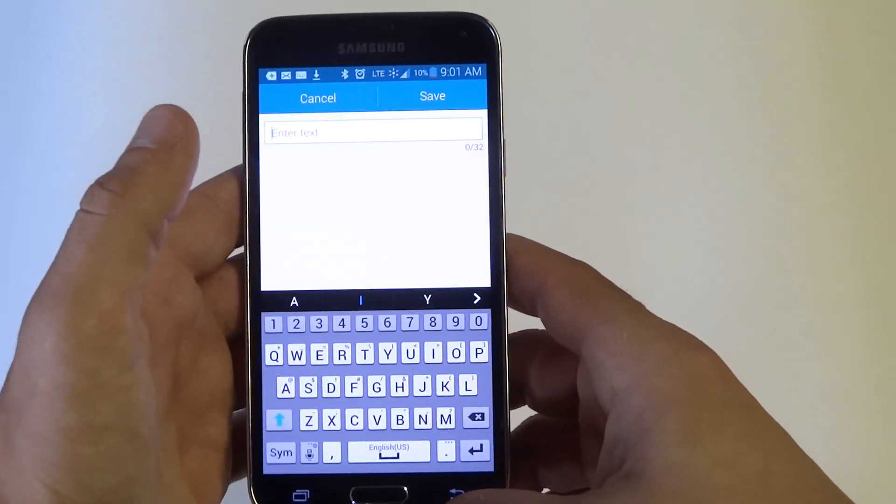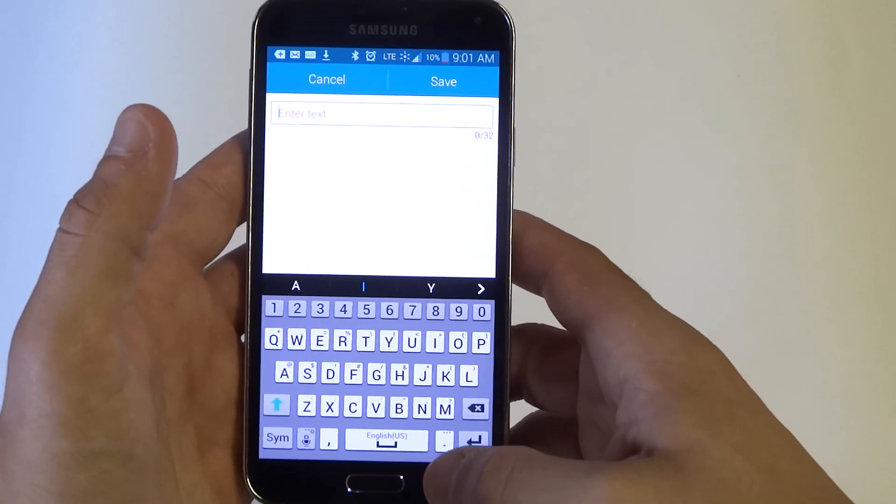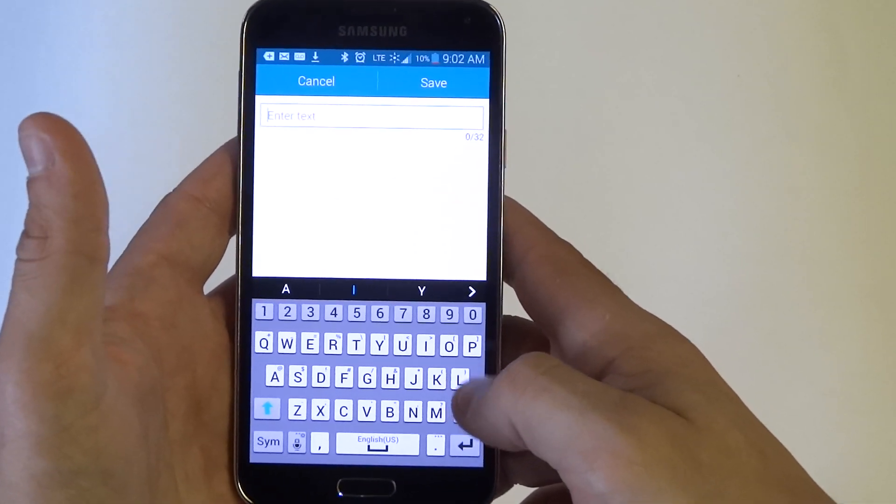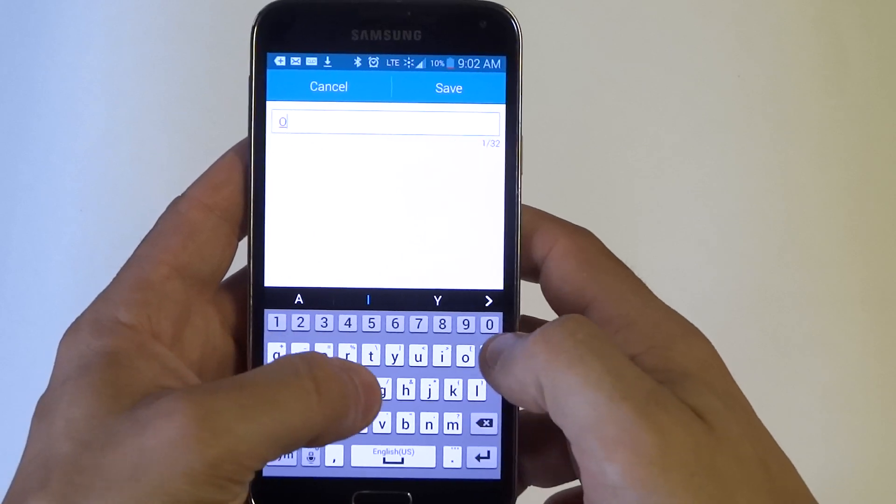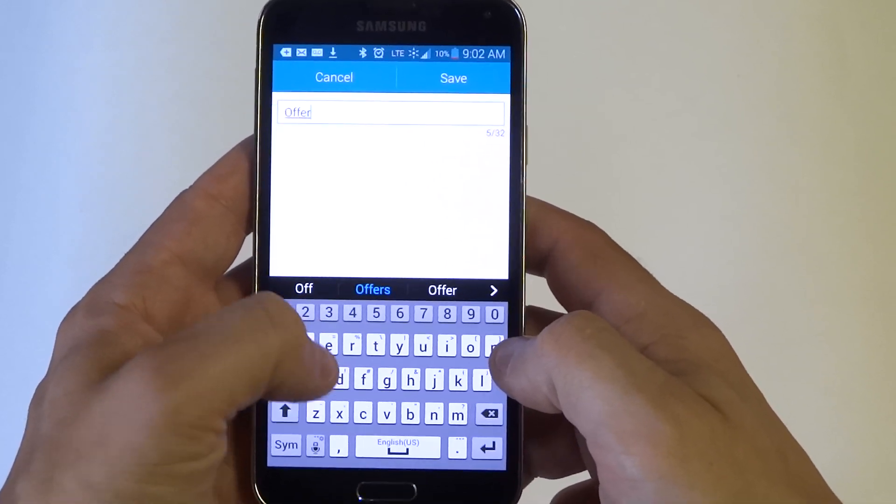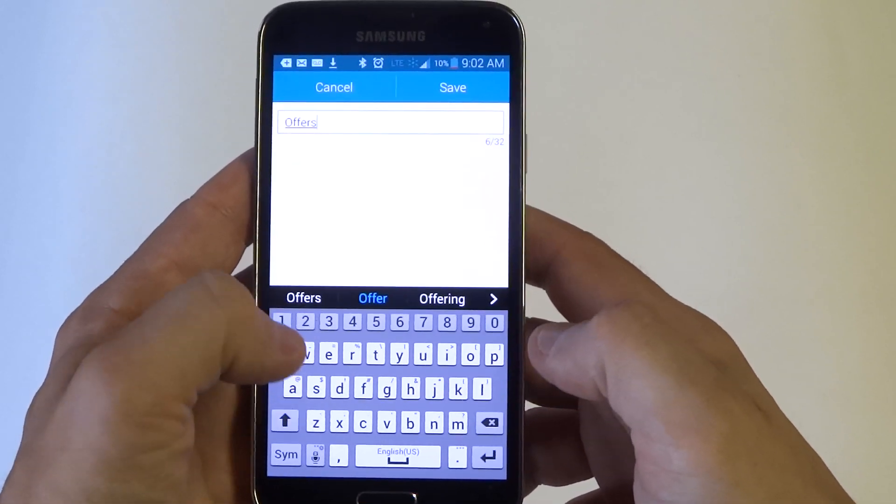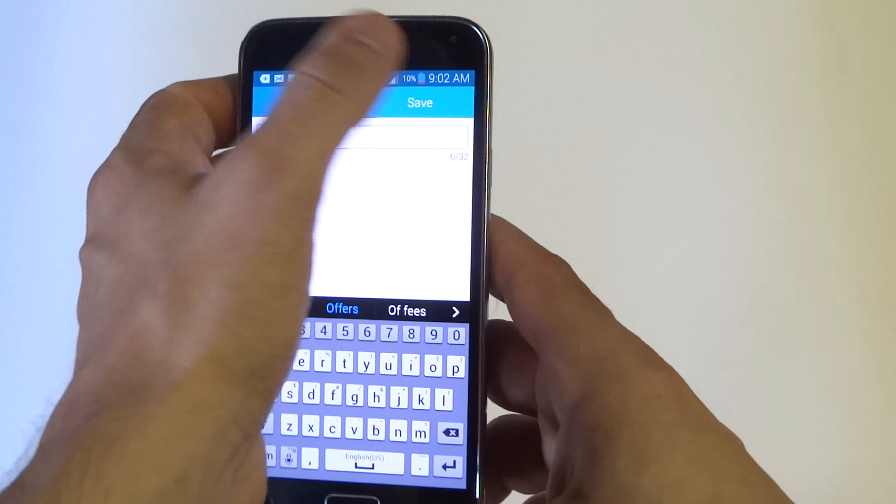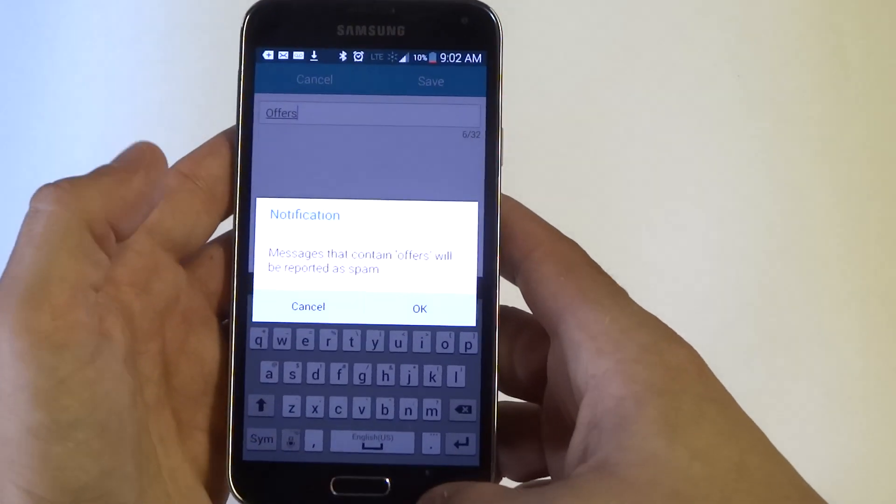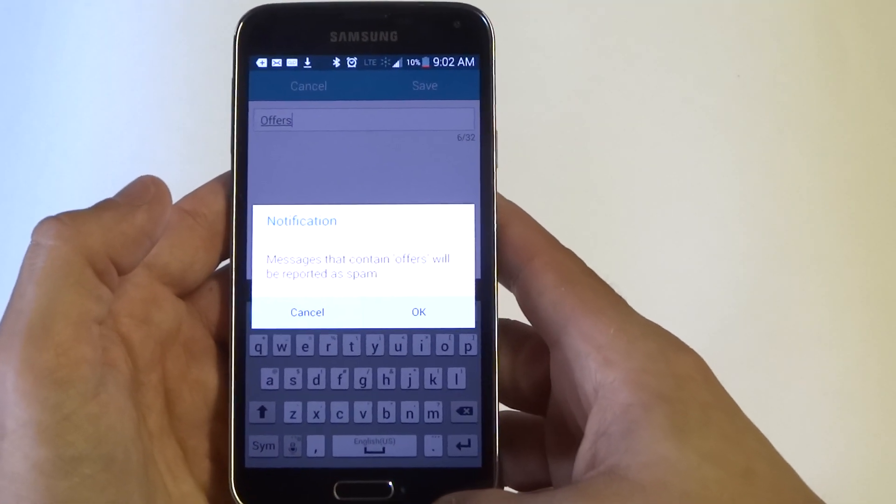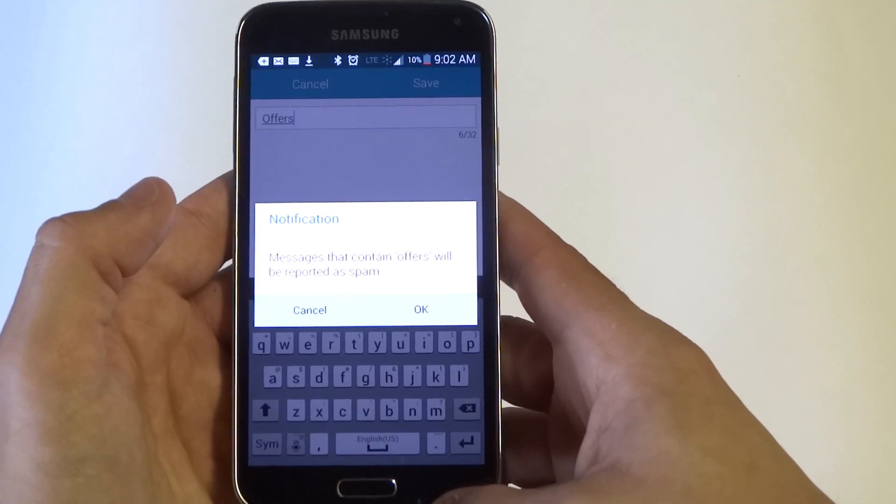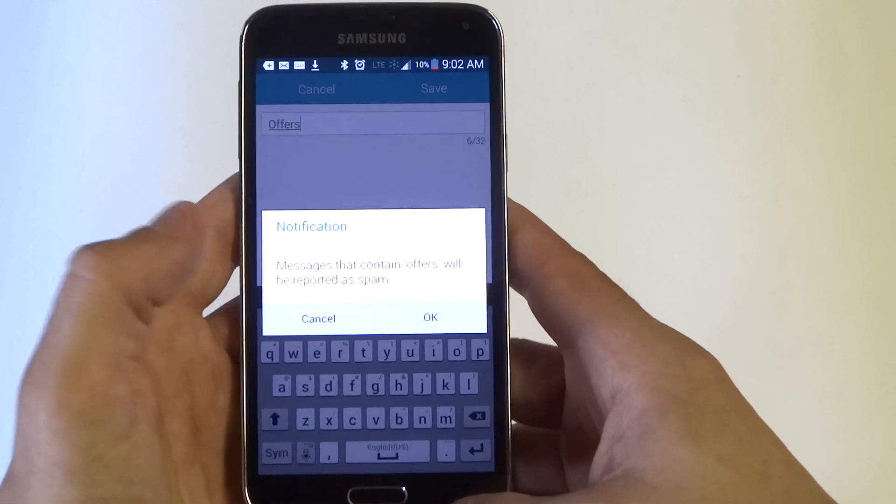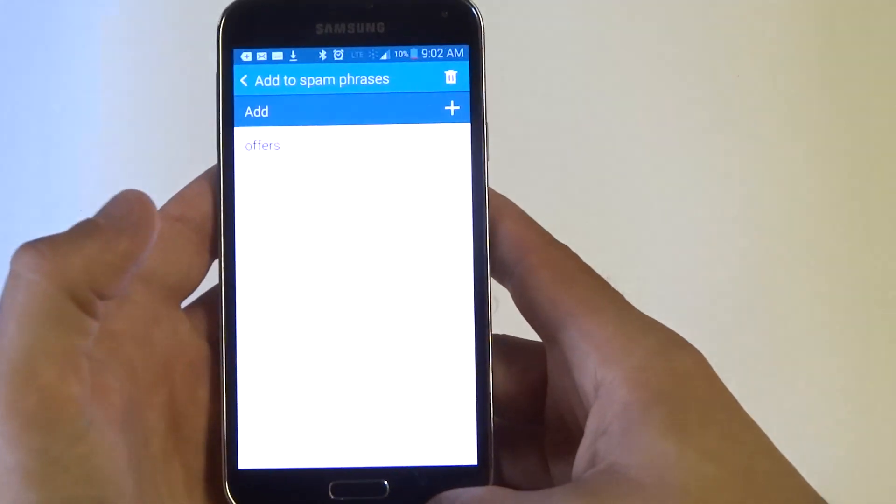All right, so from in here, typically if you're getting spammed by somebody that's going to be using the word offers or something like that, what you can do is save this and any messages that contain offers will be reported as spam, so you can hit OK.